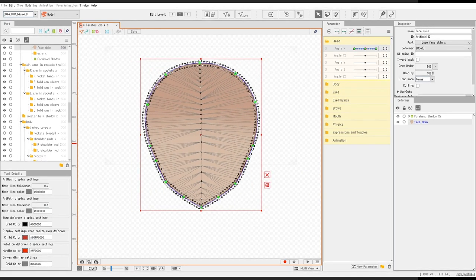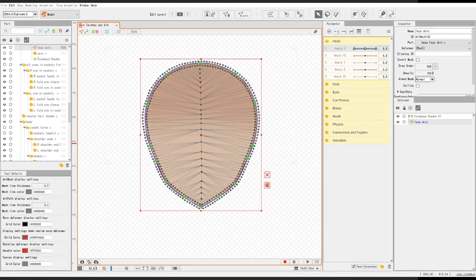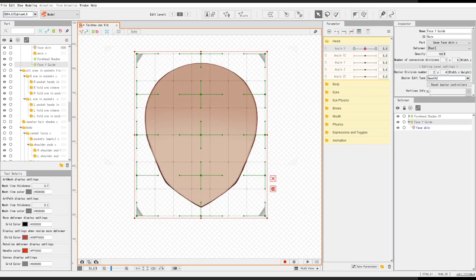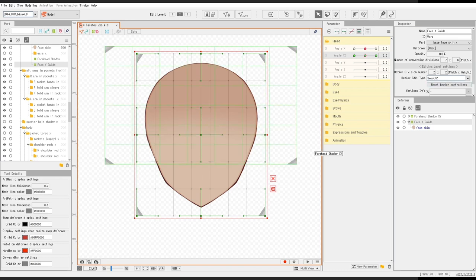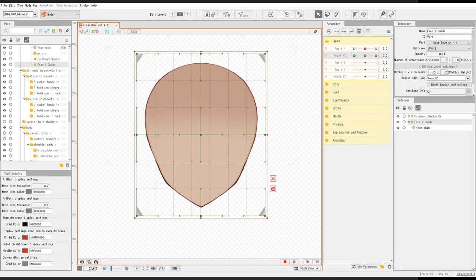The next thing that I'll do is create a deformer and I'll name it face Y guide. I'll just be keying it to the angle Y parameter and I'll be rigging it. I hope you don't mind watching me rig this.